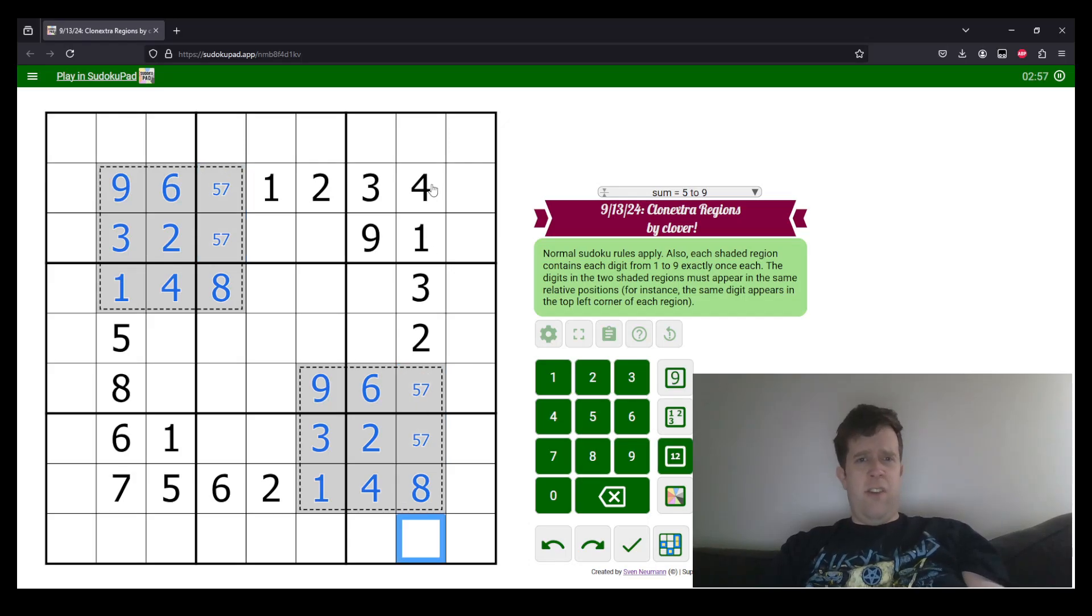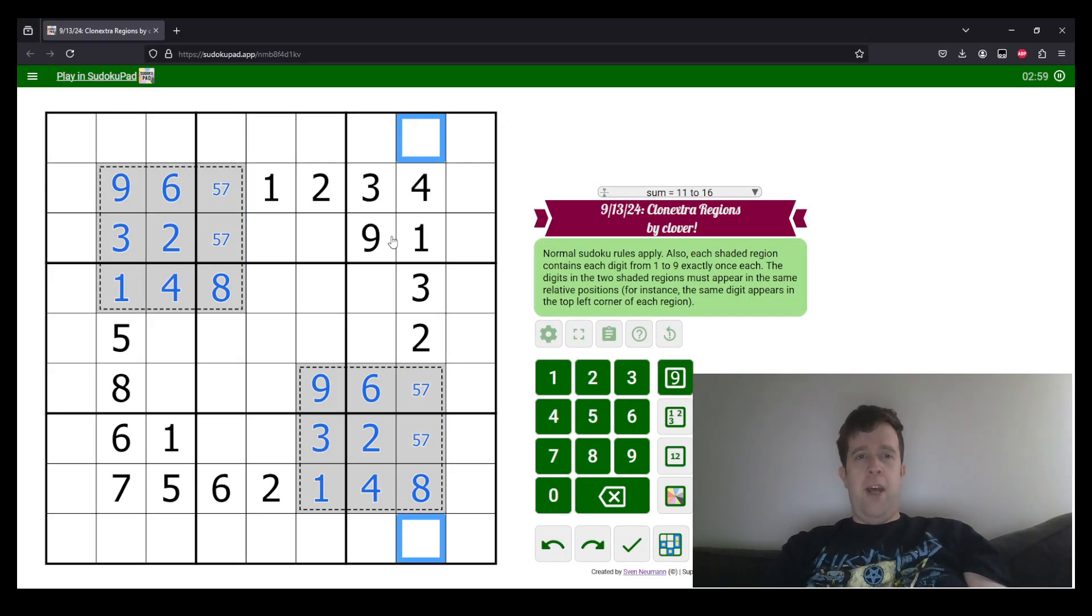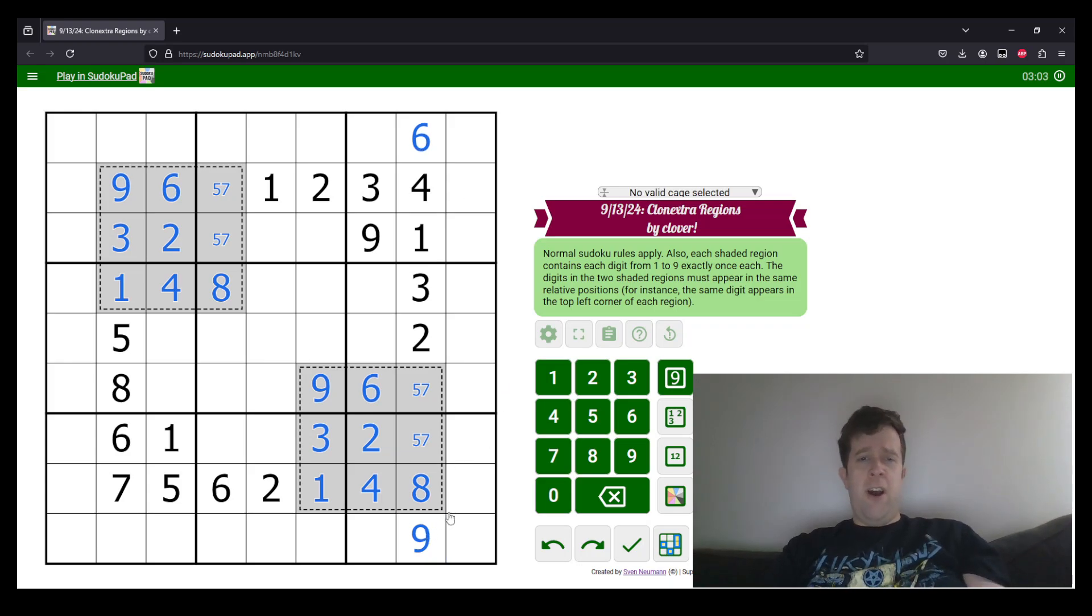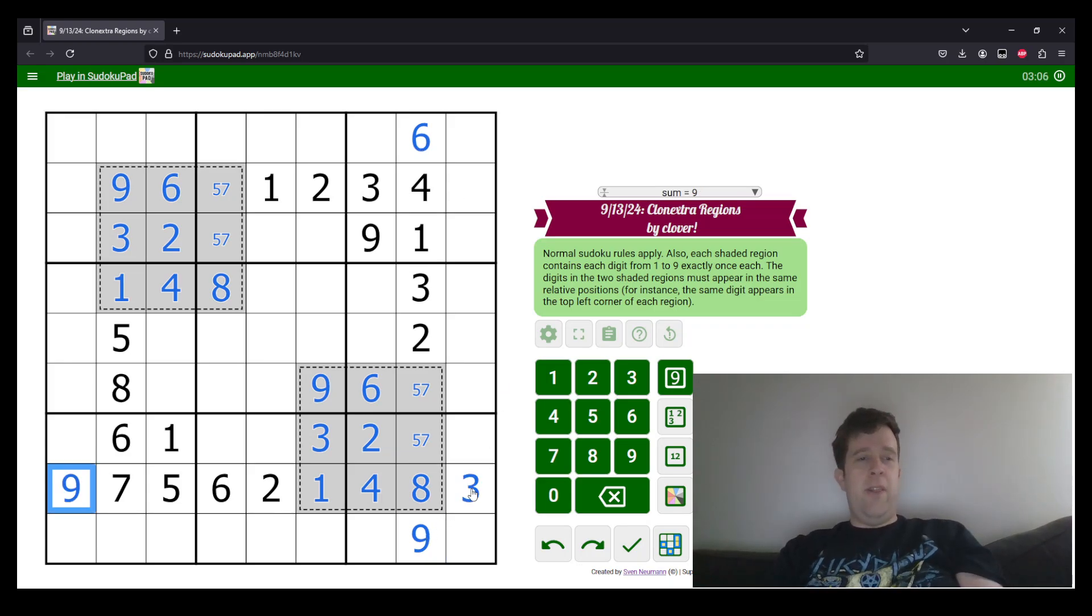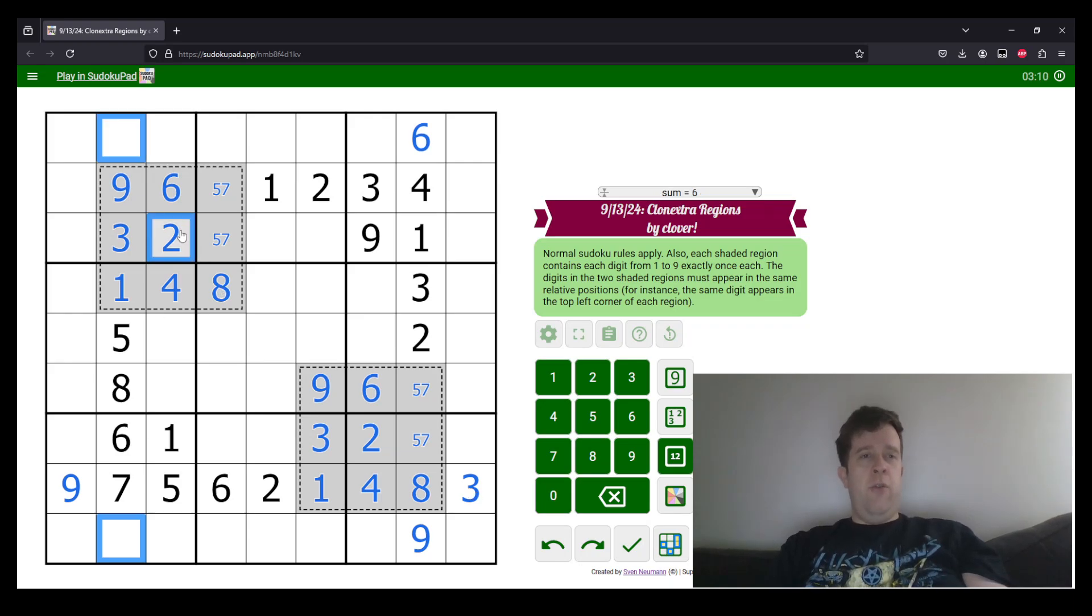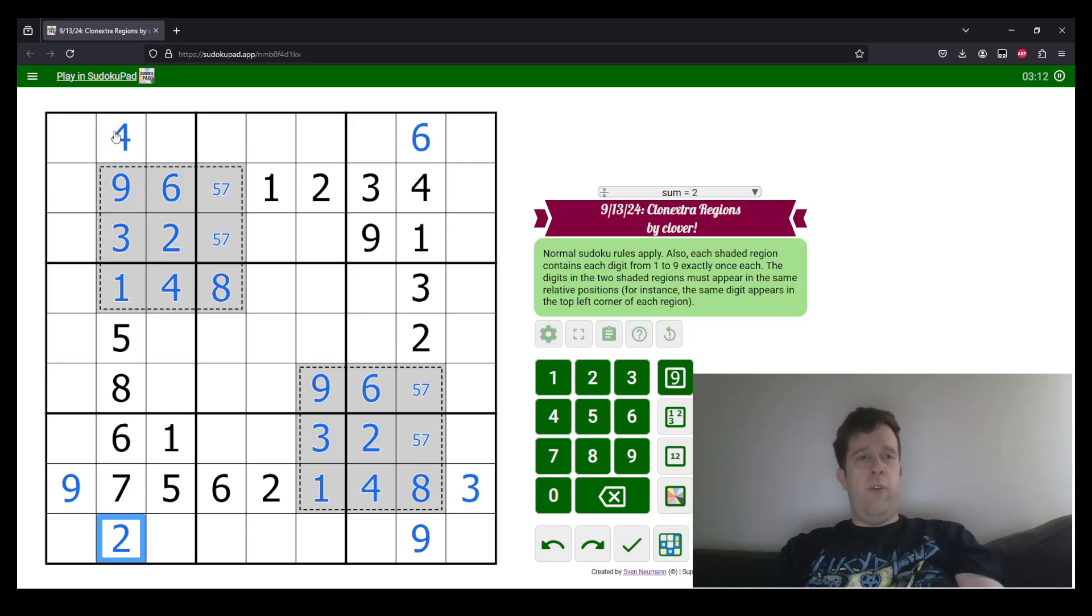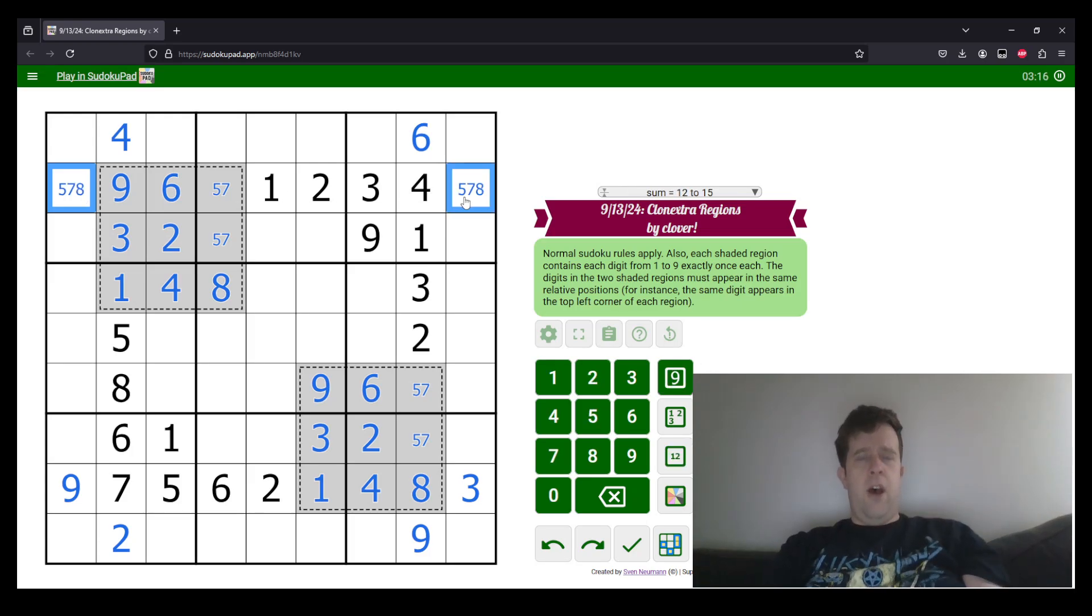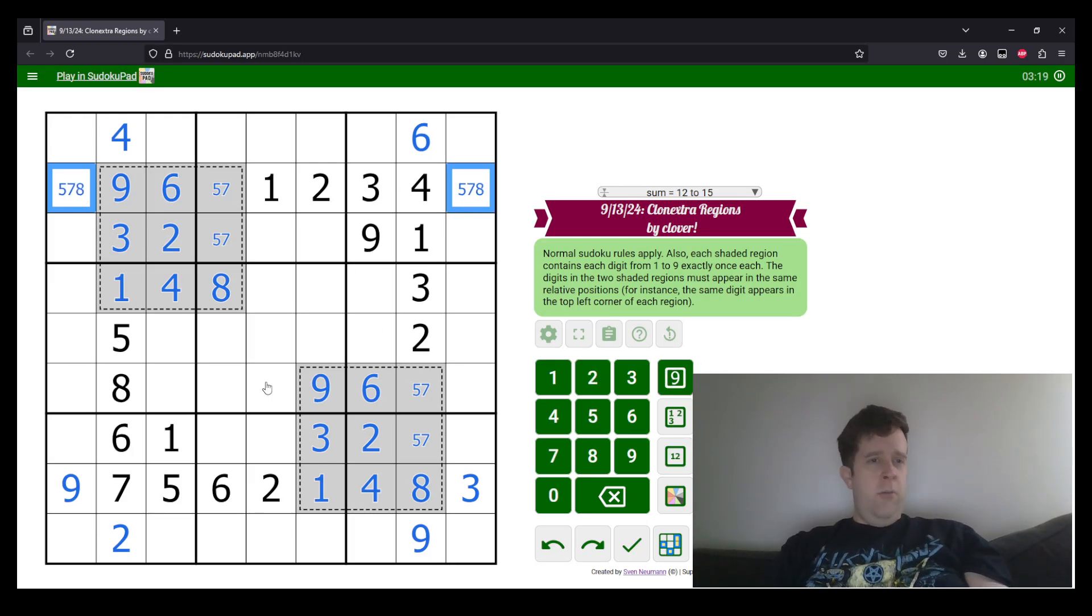This is a six, nine pair, but a nine here tells us which way around these go. Nine here means that nine can't go in this cell, so that's a three and that's a nine. And this is a two, four pair, but a two in the extra region tells us which way around those go. This is five, seven, and eight. All right.